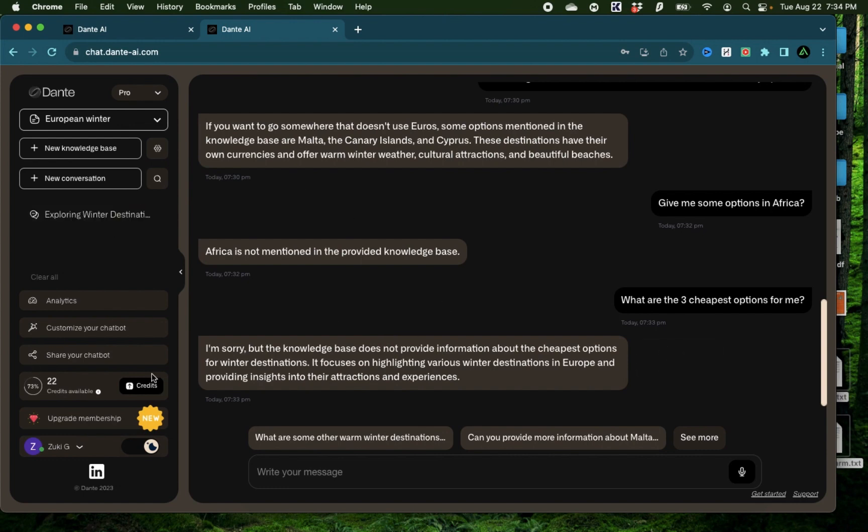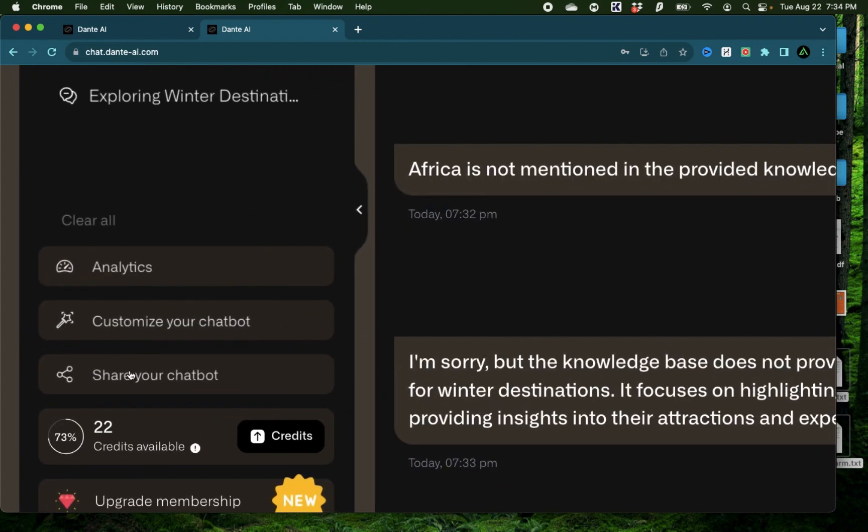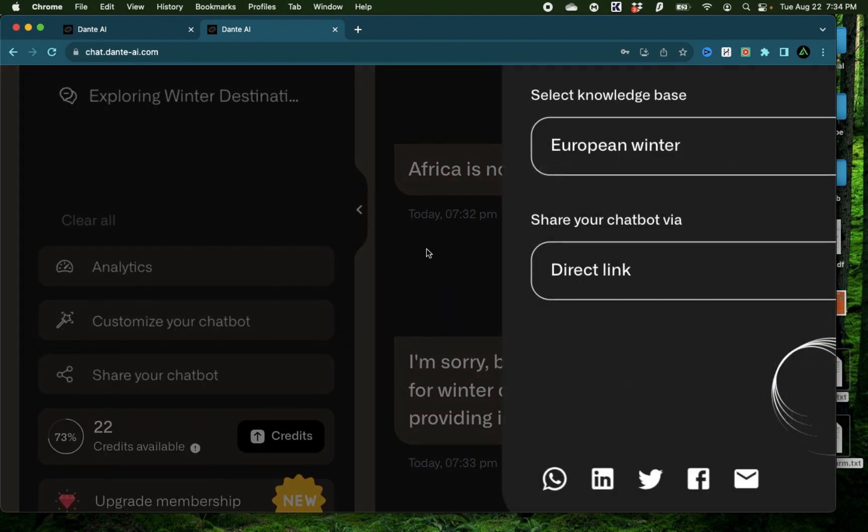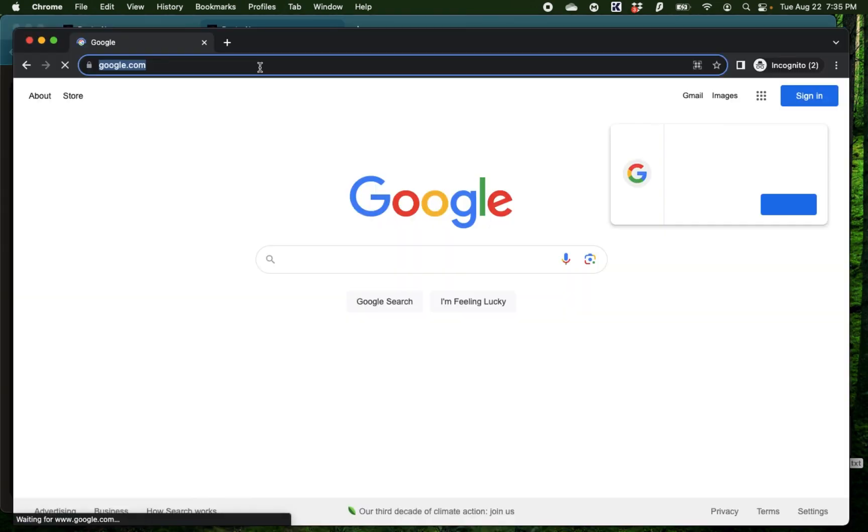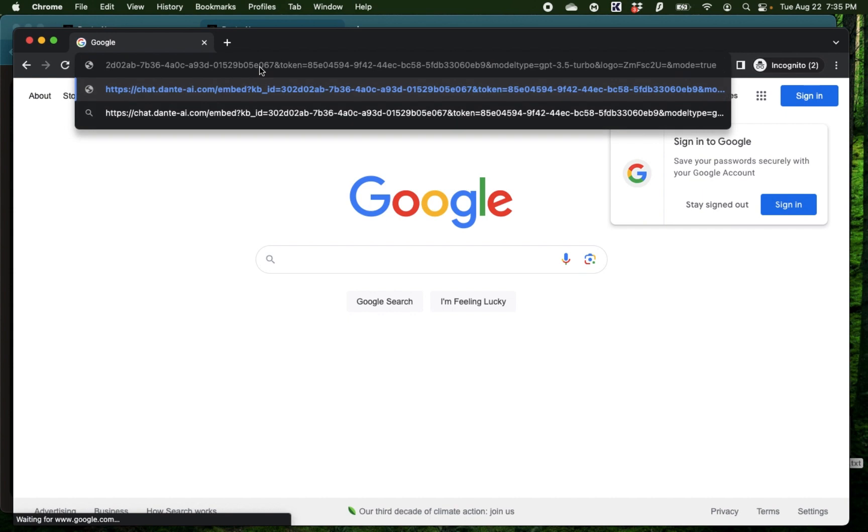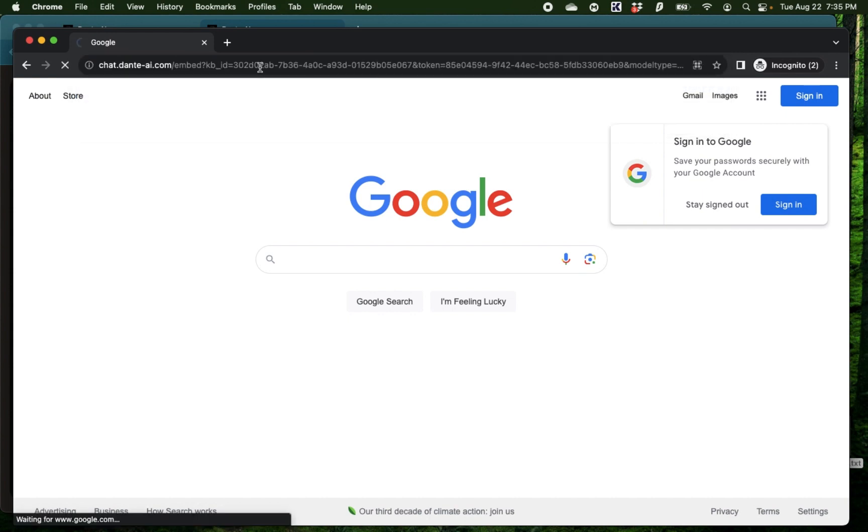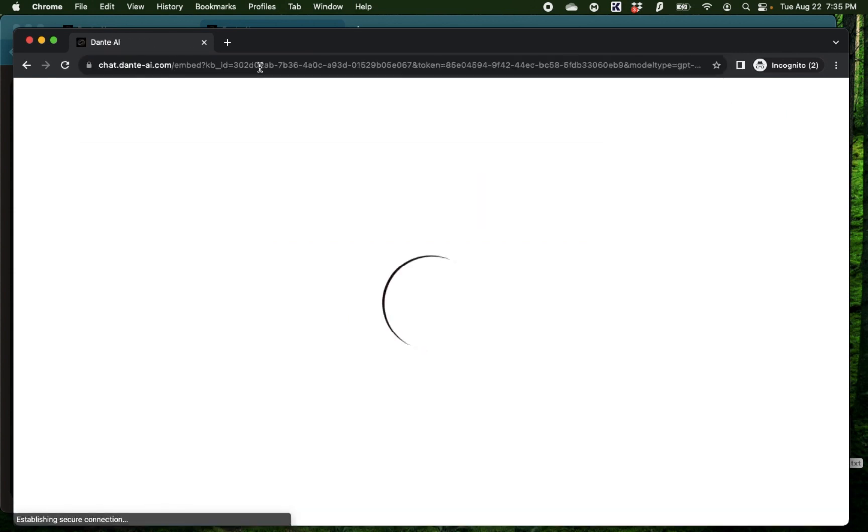Now if you're ready to share this chatbot on your own website or share it with a friend or a team member, all you do is to click this button called share your chatbot. When you click that, you have this URL which shows up. If you copy that and paste it right here on an incognito window, you're going to see that chatbot is now available independently.